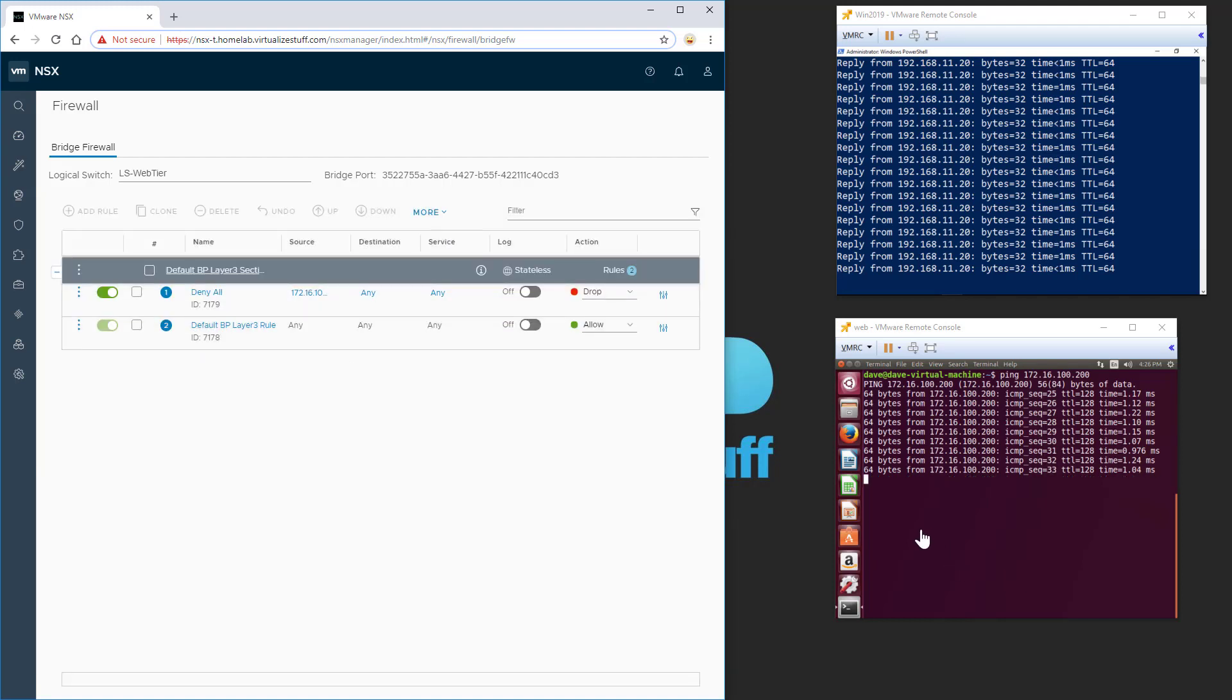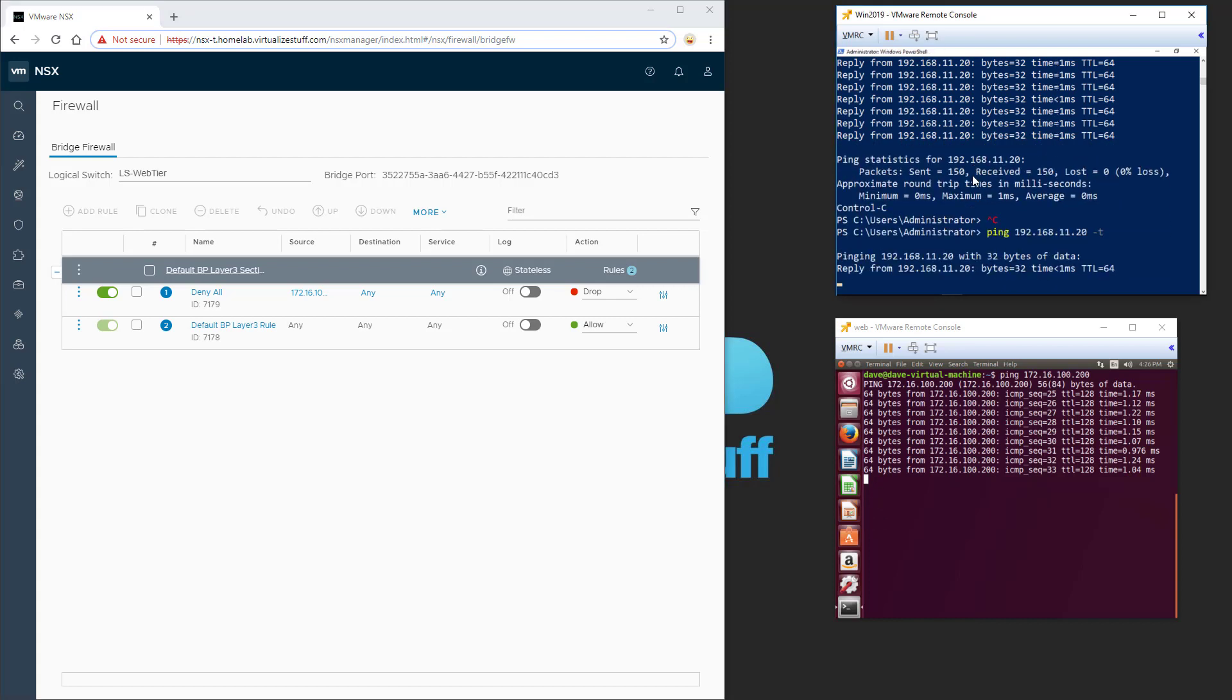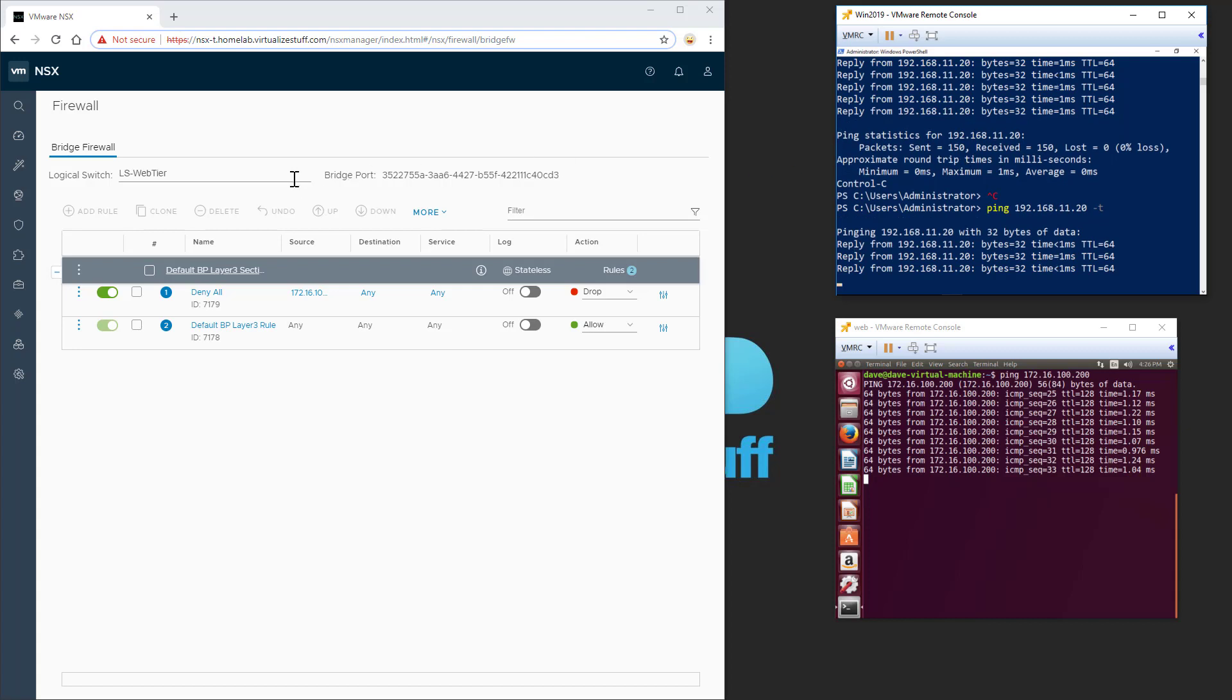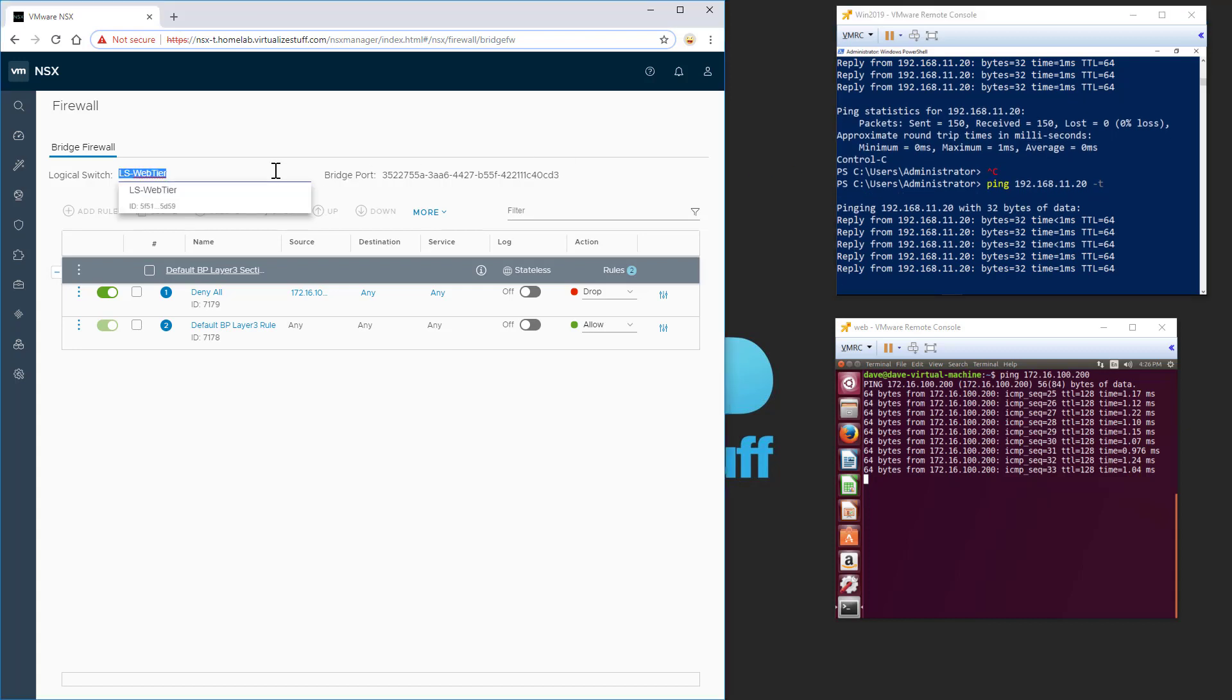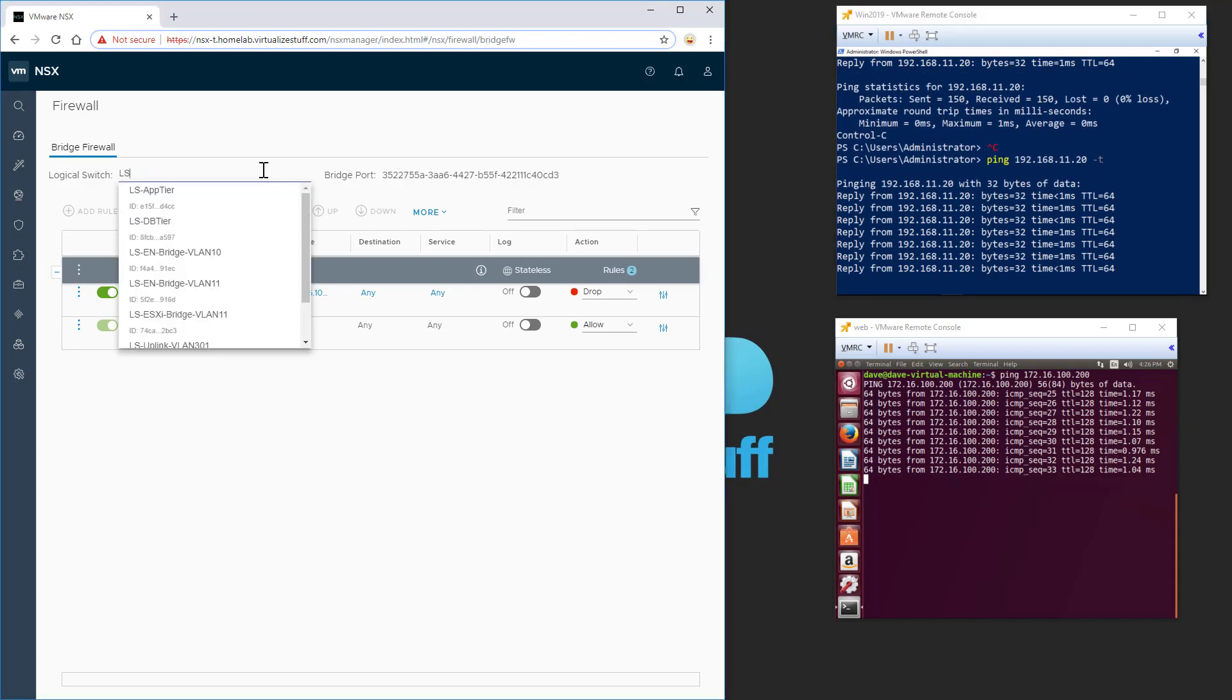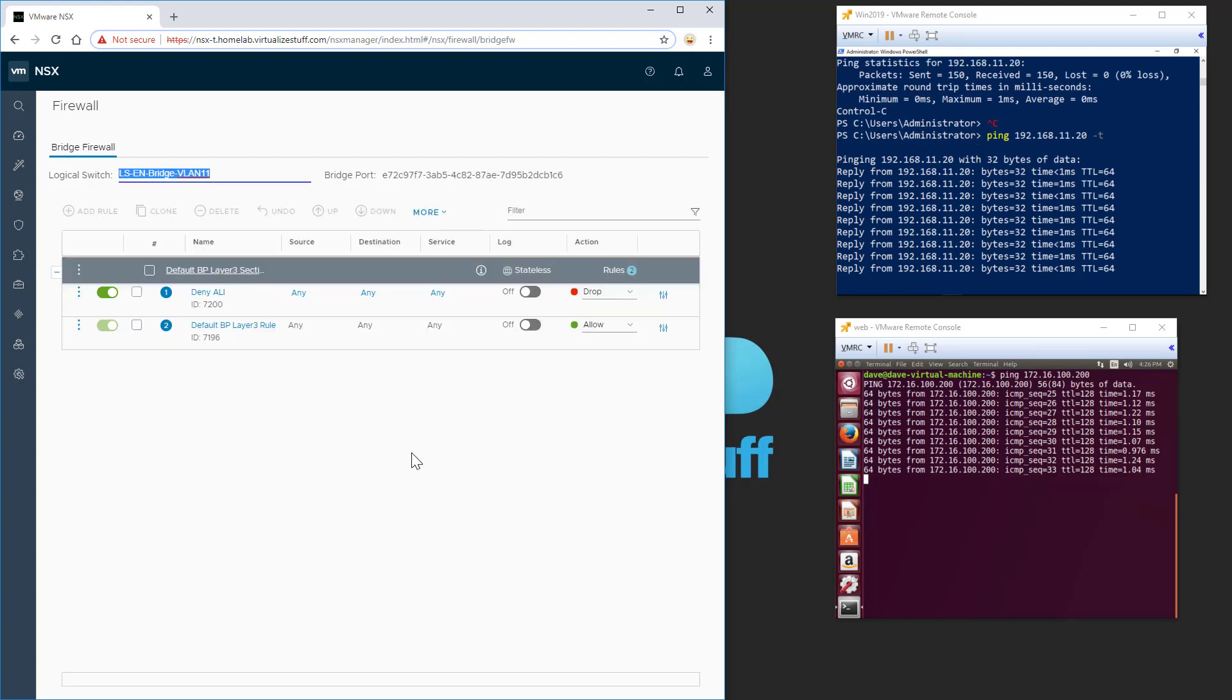So it's denying traffic. While over here, I'm still able to ping even though my firewall rule is set to deny. So go back to that logical switch, VLAN 11.